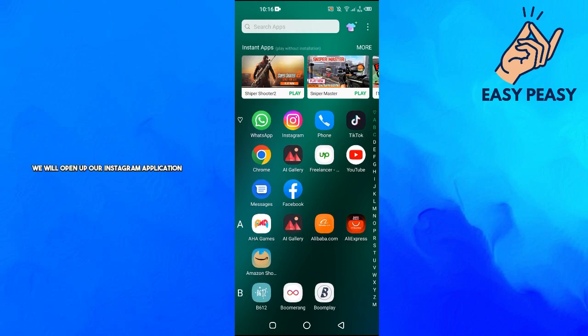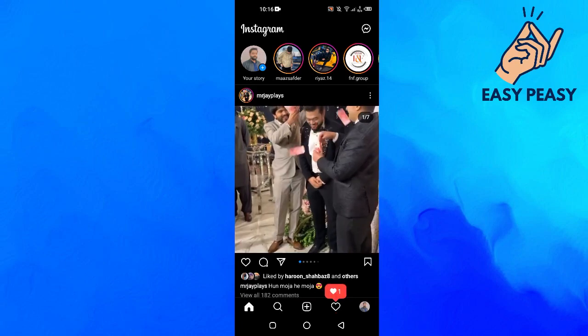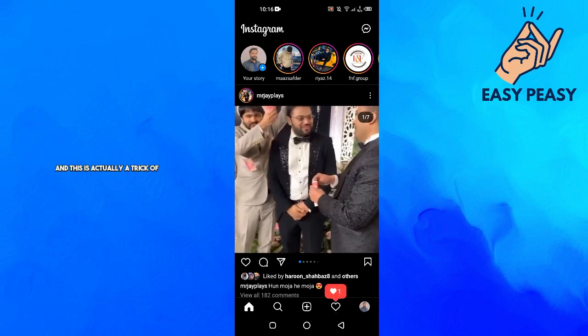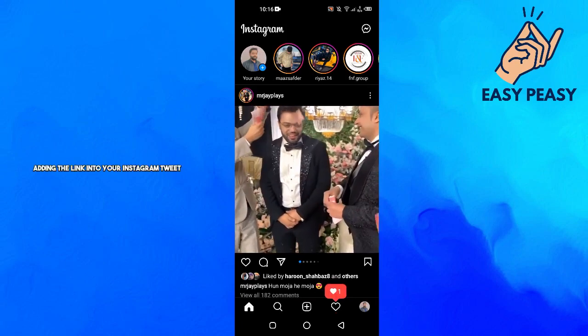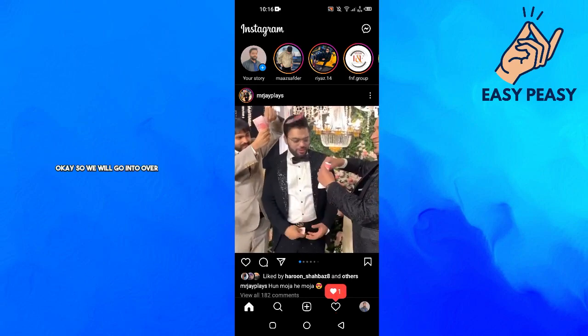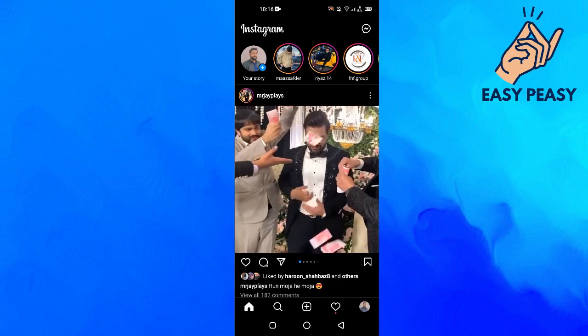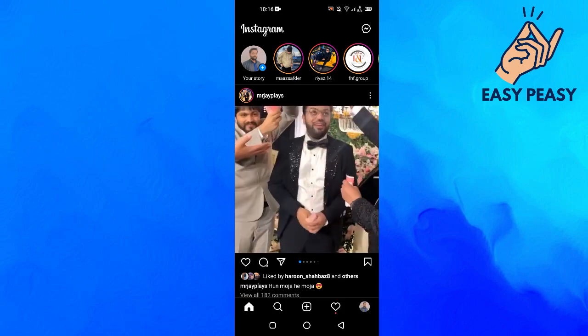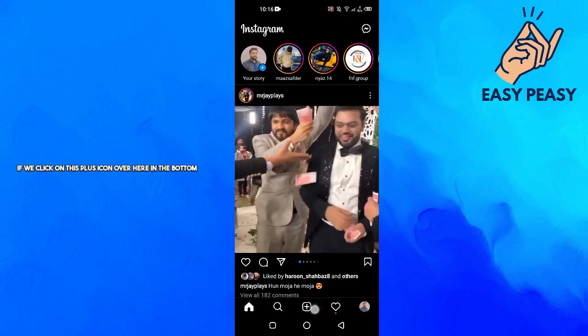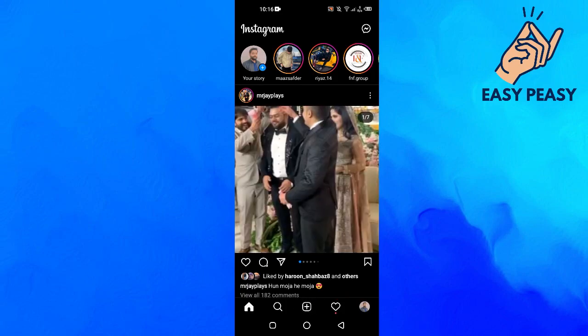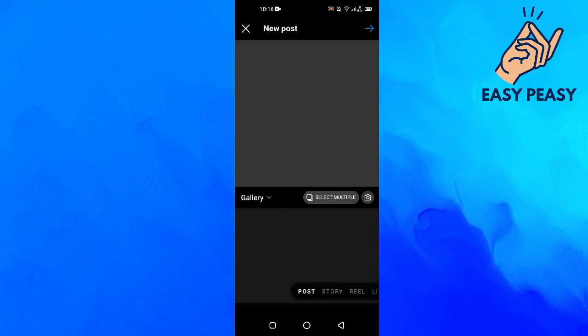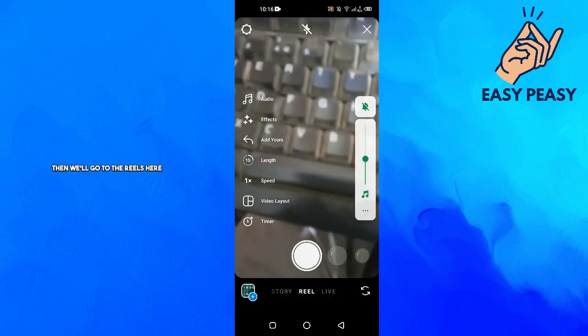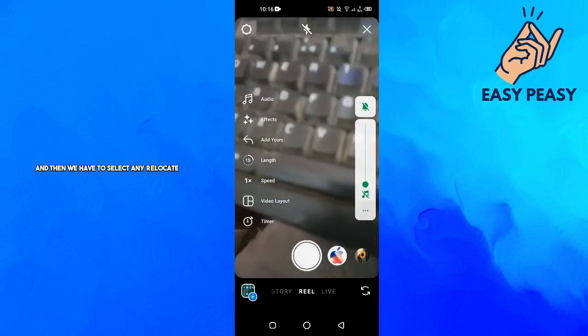First of all, we'll open up our Instagram application. This is actually a trick of adding a link into your Instagram reel. If we click on this plus icon over here at the bottom, then we'll go to the reels here, and then we have to select any reel.